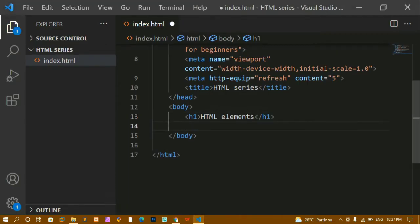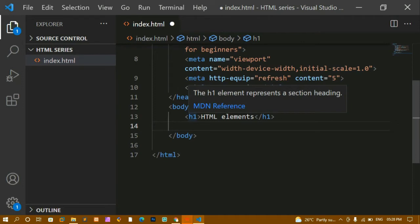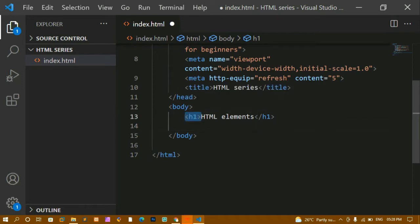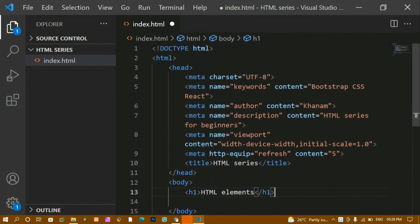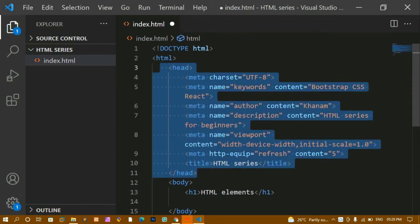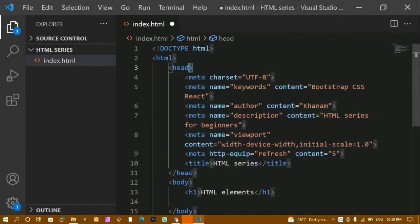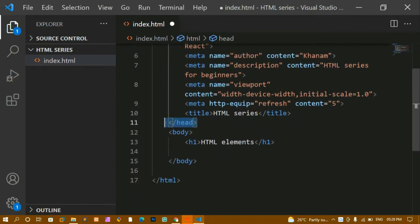Now this h1 — this is the opening tag, also called the start tag, and this is the closing tag, also called the end tag. From the start tag to the end tag, this entire thing is called an HTML element. Similarly, the entire head section including its content is the head element. HTML elements consist of a starting tag, ending tag, and the content between them.